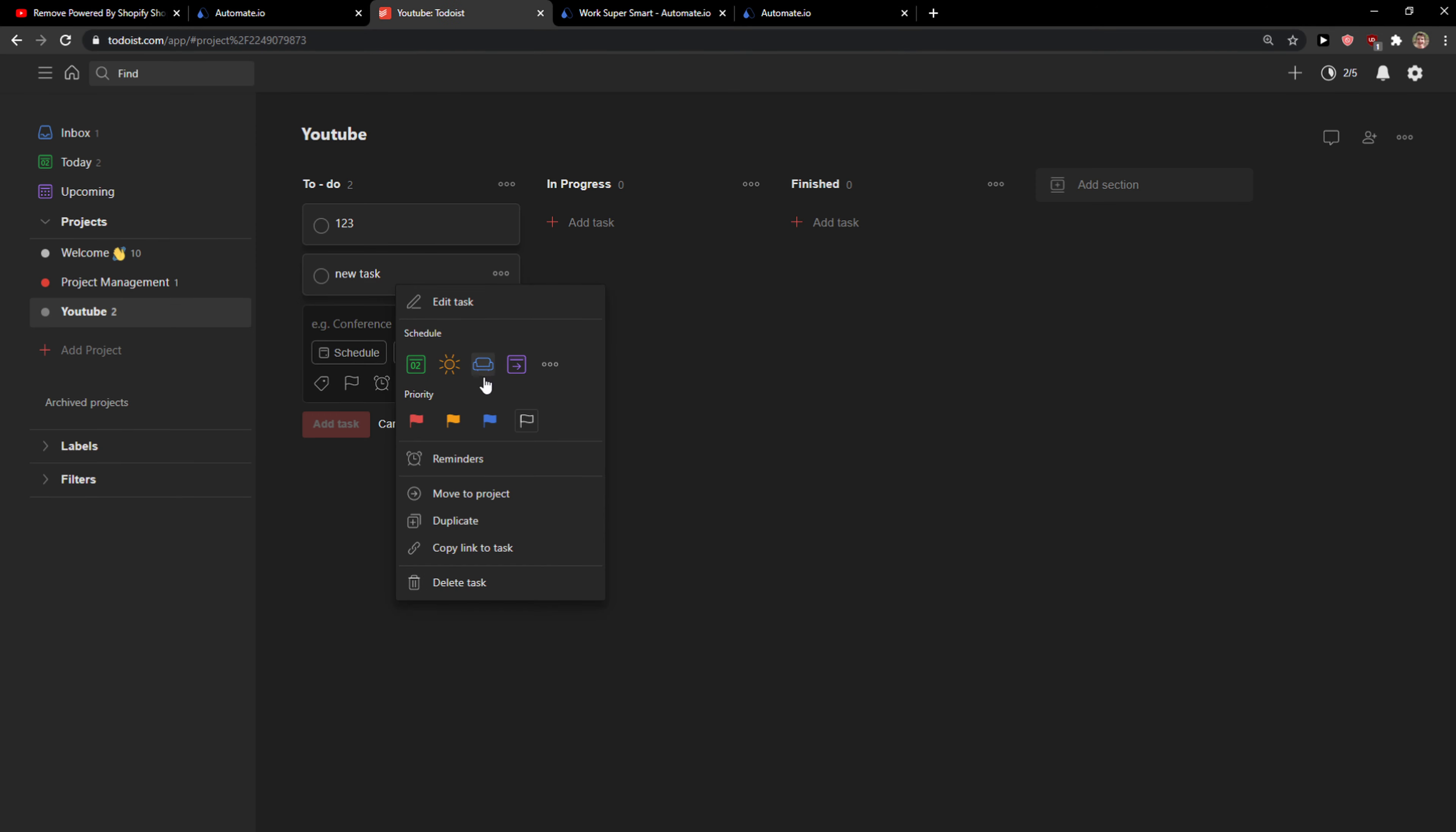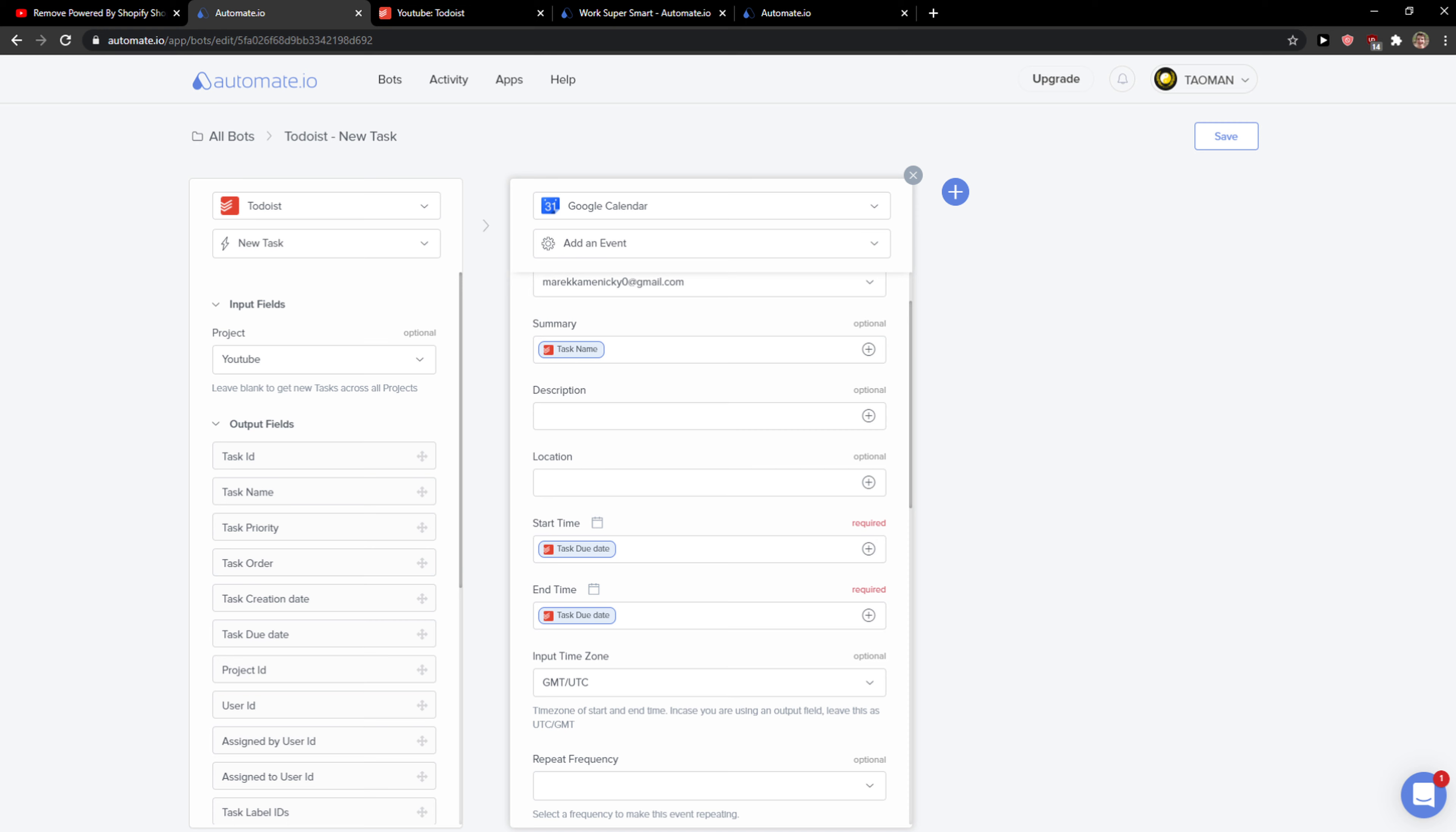So let's go with delete task, yes. Edit bot. I just need to add a start time with the due date and it will automatically create it. So this is it. Goodbye.